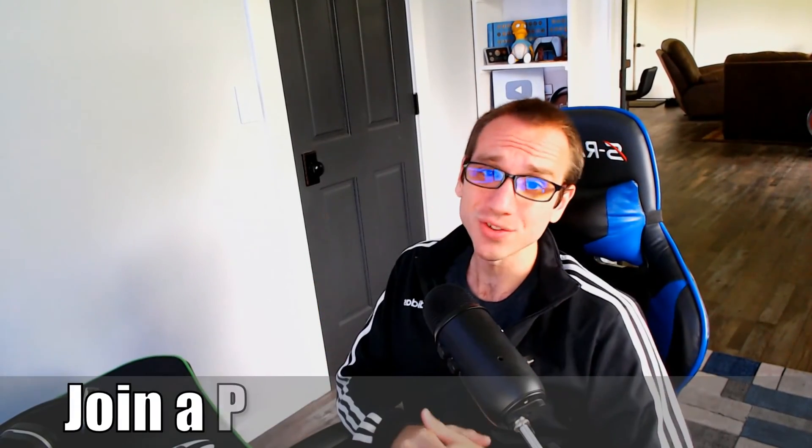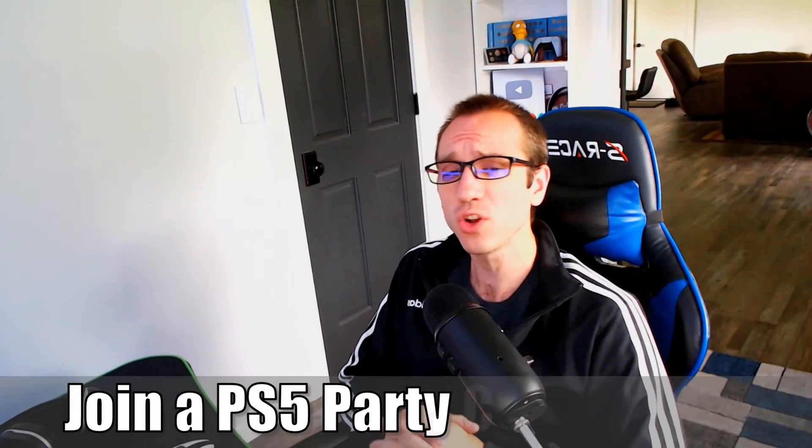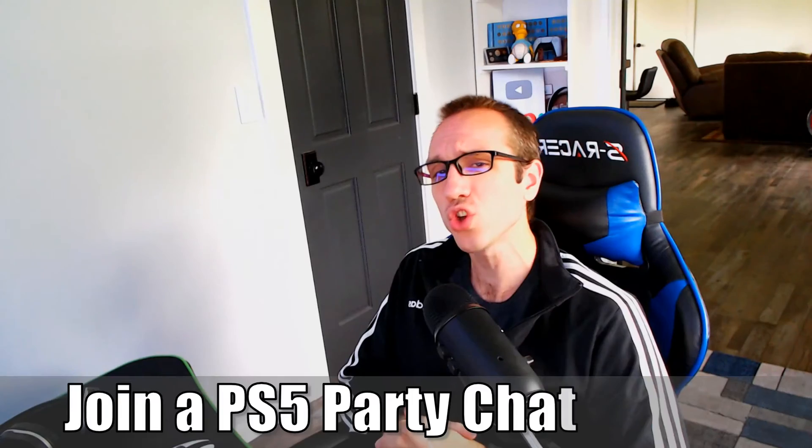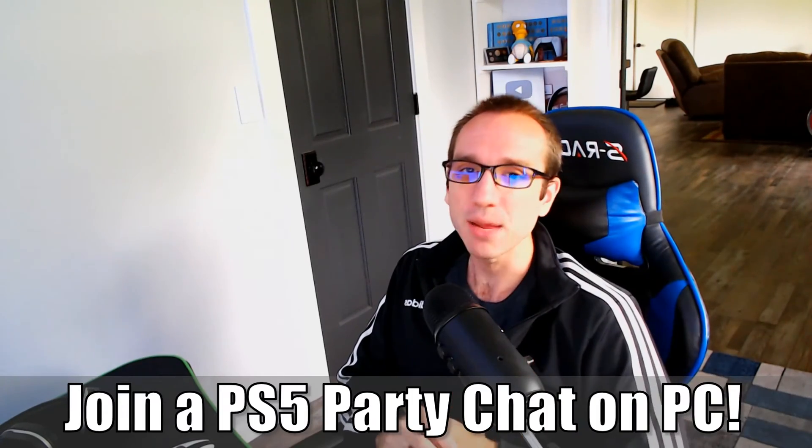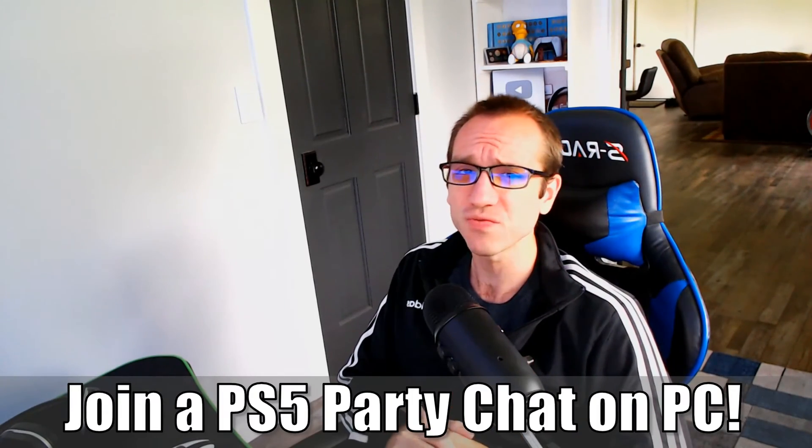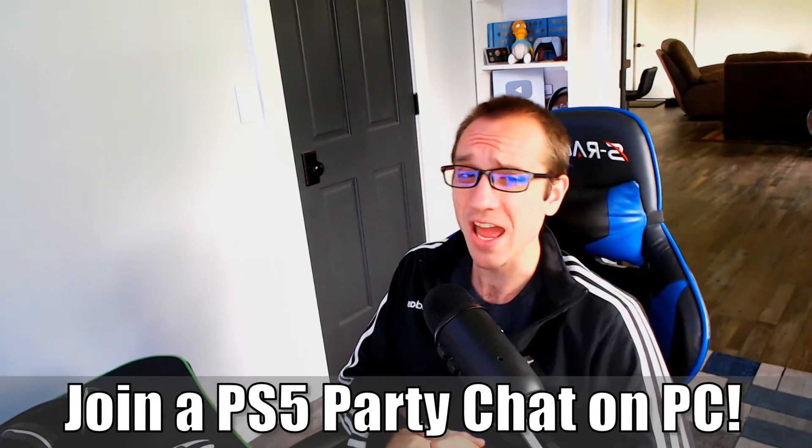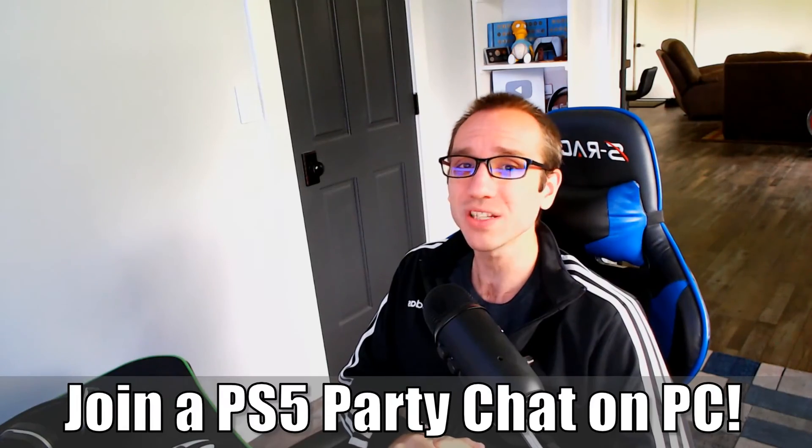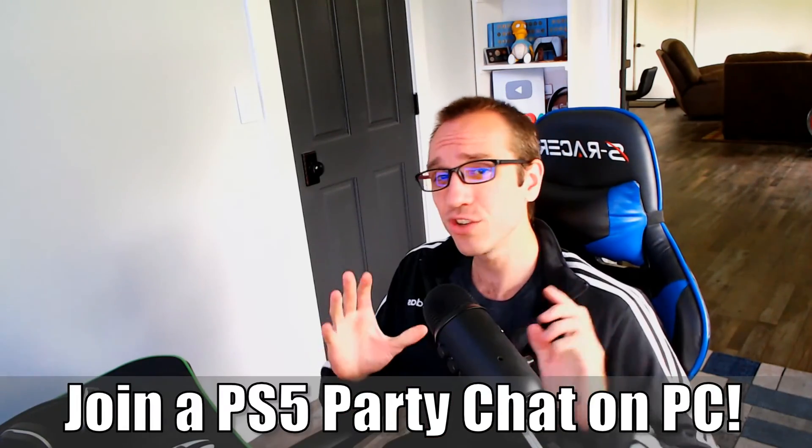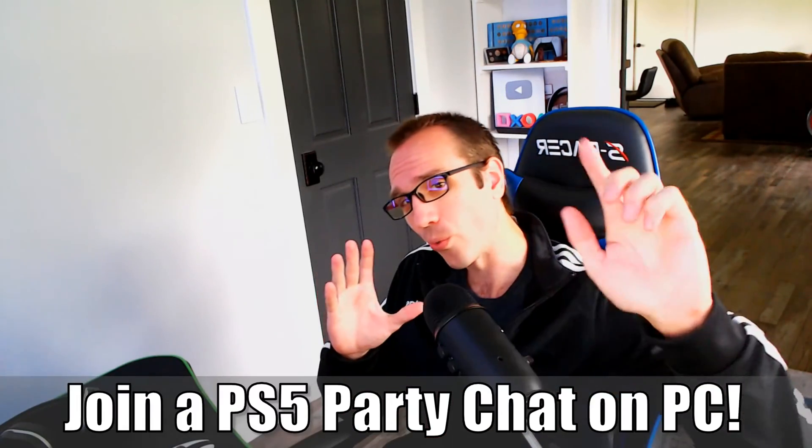Everyone, this is Tim from Your6 Studios. Today in this video, I'm going to show you how to join a PlayStation 5 Party Chat on your PC. So let's jump in the video right now.